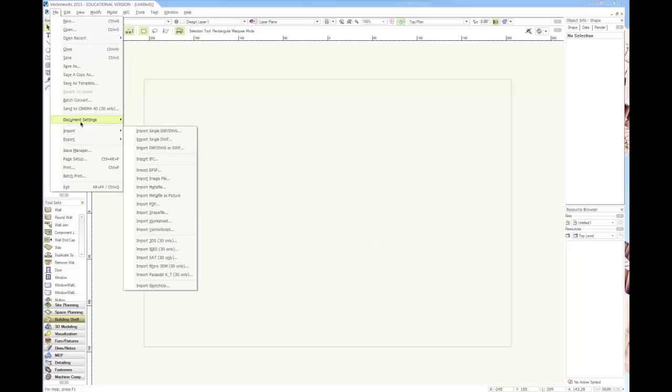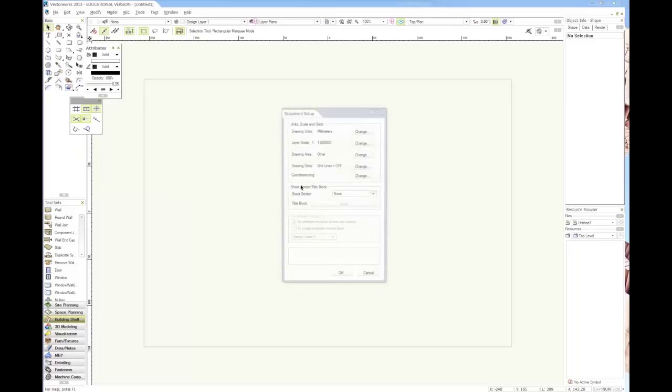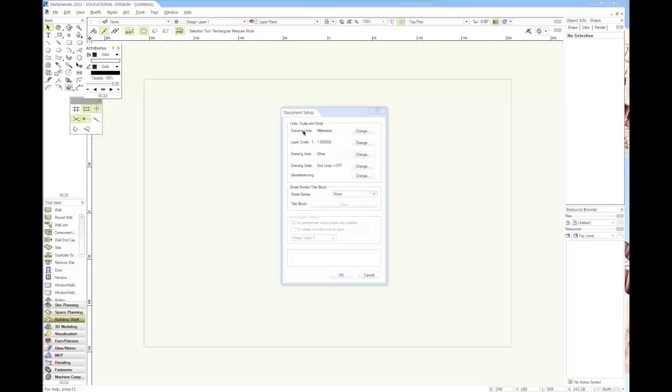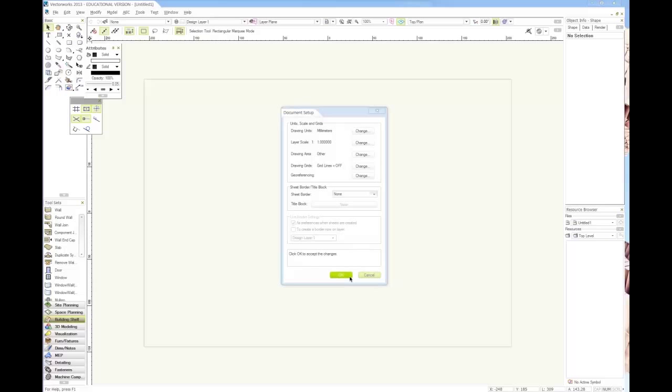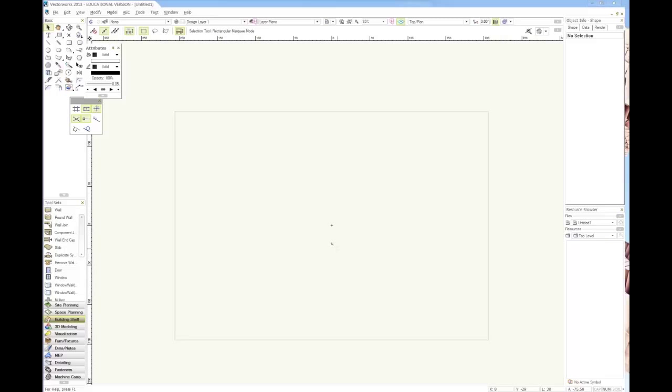You should probably double check that under Document Settings and Document Setup, all the units are in millimeters. That's all good, it's all set up.